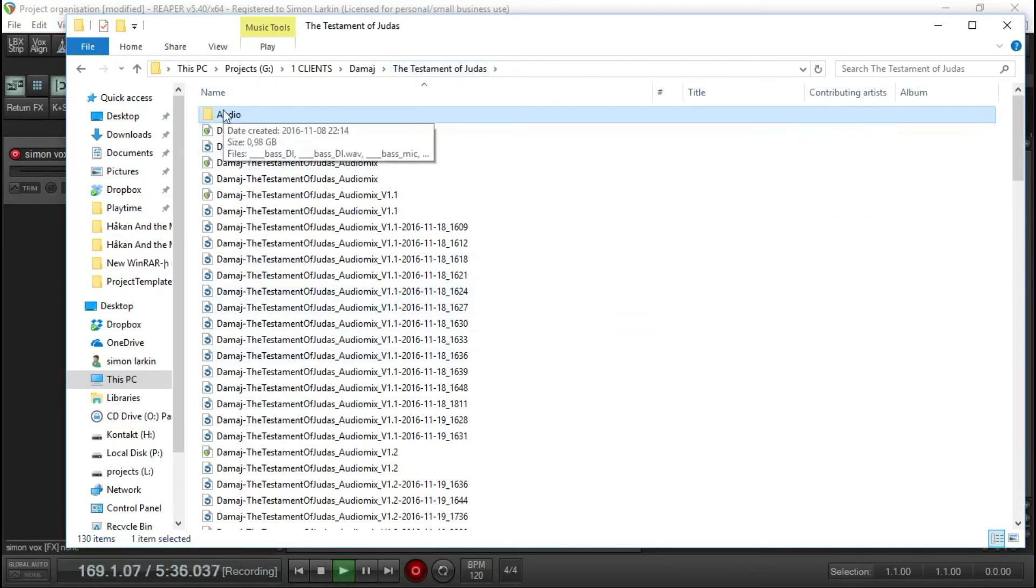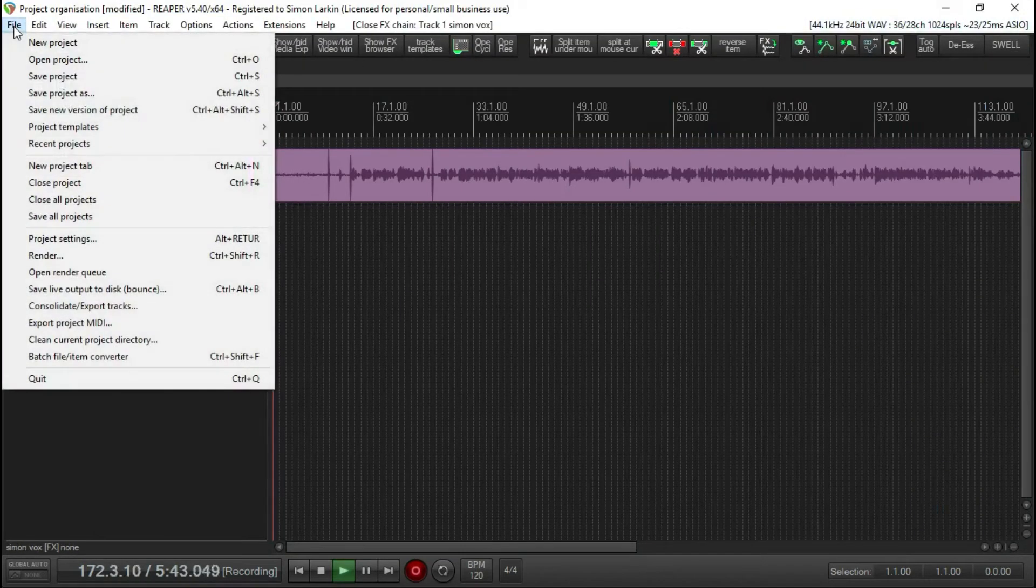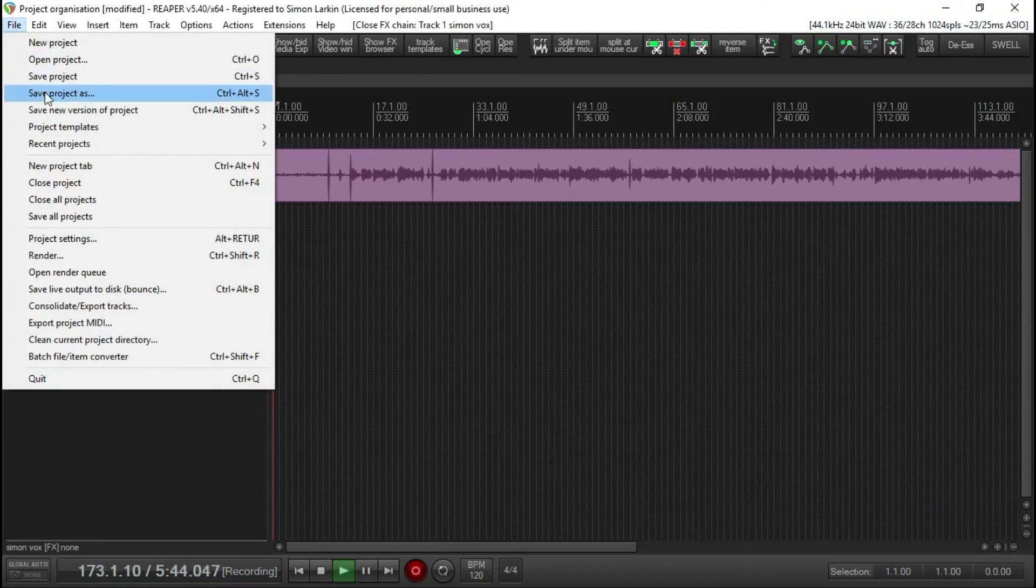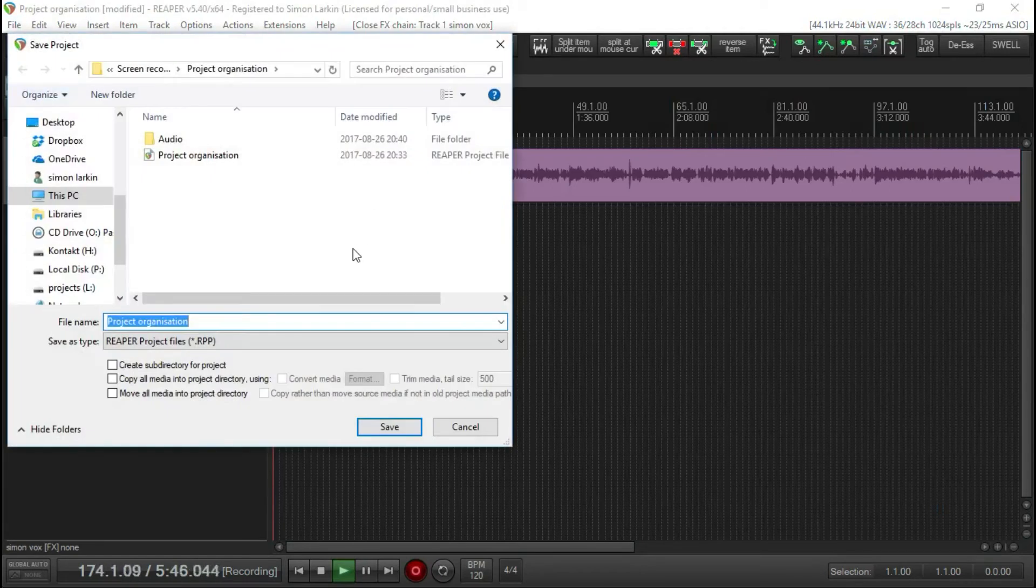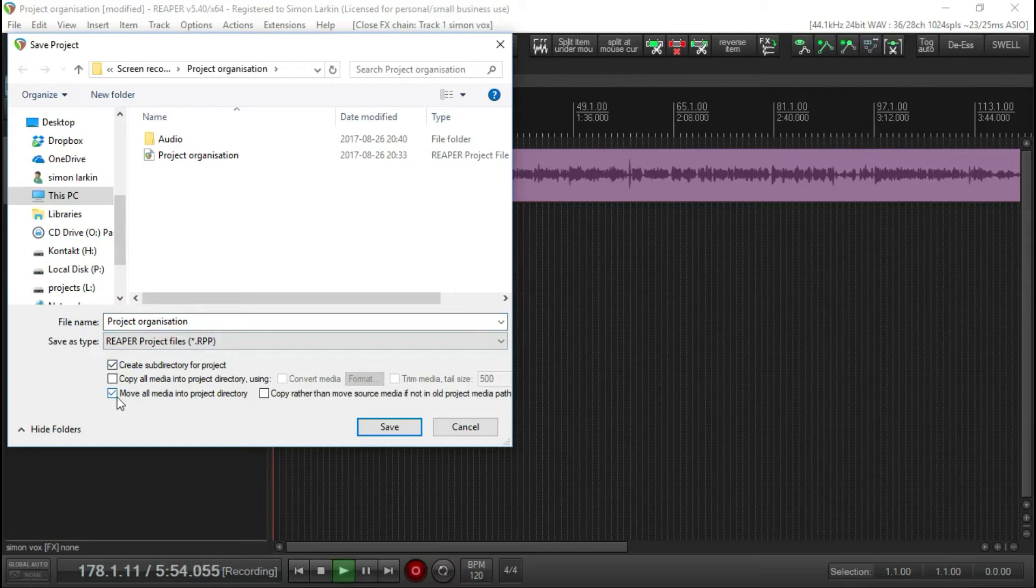That audio folder that I've typed into the project settings is automatically set up every time now. If I was to save this project again, when you first start out you say Project, Save As, and then name it, create a subdirectory and move all media into the project directory.